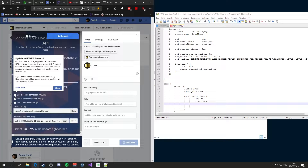The problem with this is that the NGINX version we are using does not support RTMPs. So you need to download Stunnel — Stunnel is a tool that will help route the connection securely.